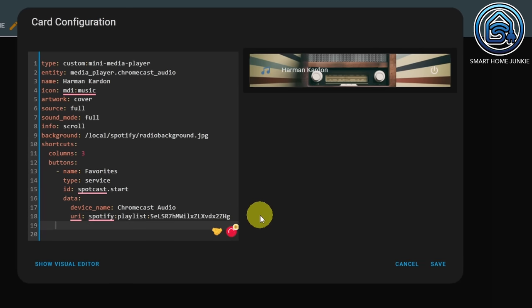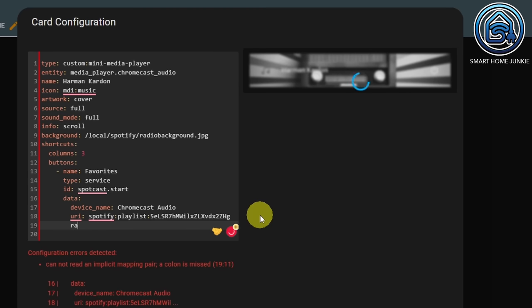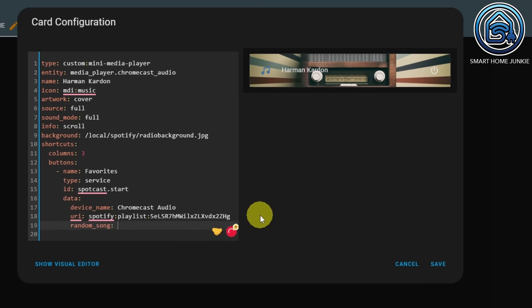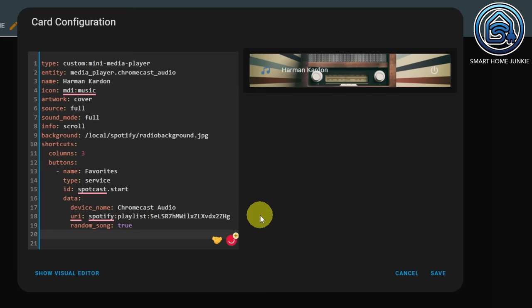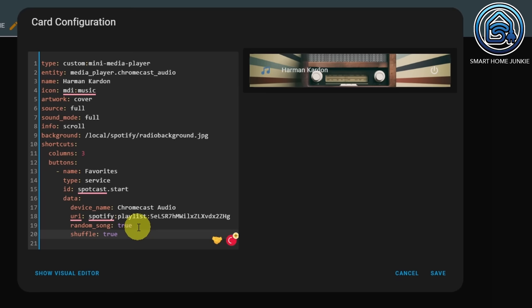Then set RandomSong to true and Shuffle to true. This means it starts with a random song and shuffles the whole playlist.